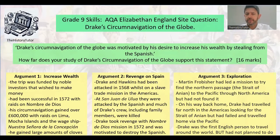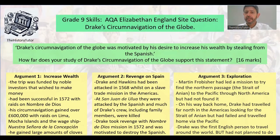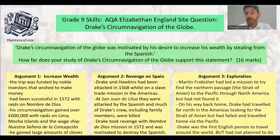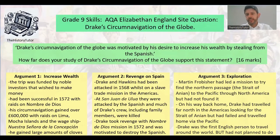Argument three: exploration. Martin Frobisher had led a mission to find the northern passage — the Strait of Anion — to the Pacific through North America, but had not found it. Drake also tried to find this strait. He'd gone round the bottom of South America into the Pacific, raided Spanish areas, and couldn't return the same way without being attacked. He went to look for the strait through North America, couldn't find it, refitted in the Californian area, and then travelled around the world. Being the first English person to circumnavigate the globe was prestigious and may have motivated the crew.